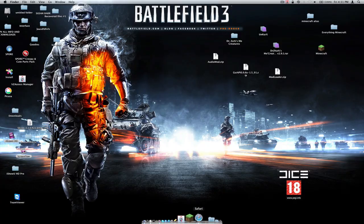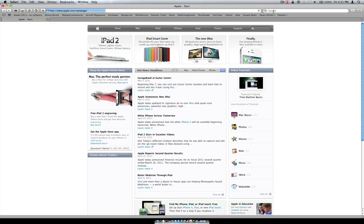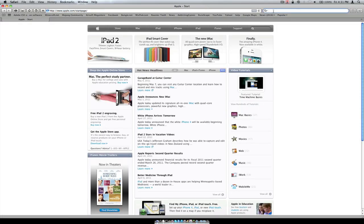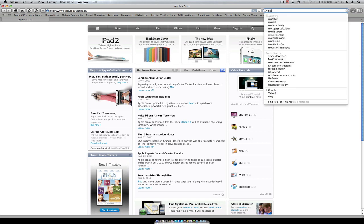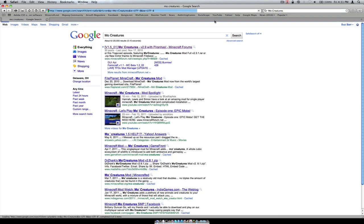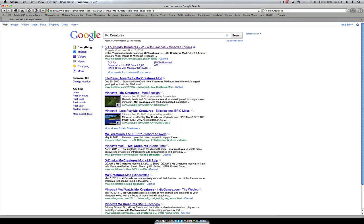Just open up your browser. By the way, this is for Mac — it's a Mac tutorial. Open up your browser, go to Google or something and type in MoCreatures, then 1.5.